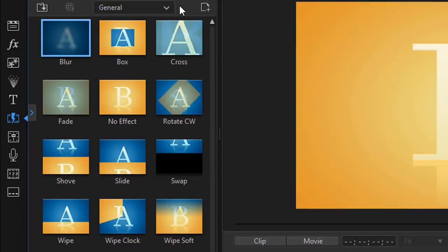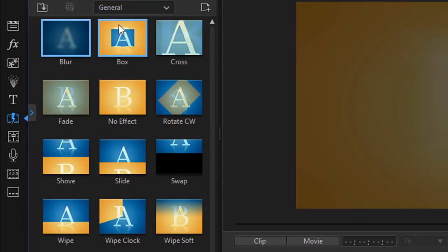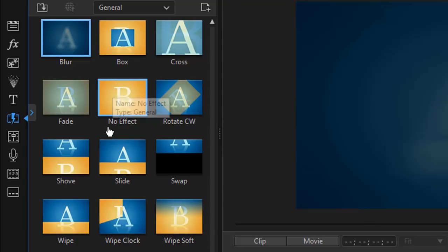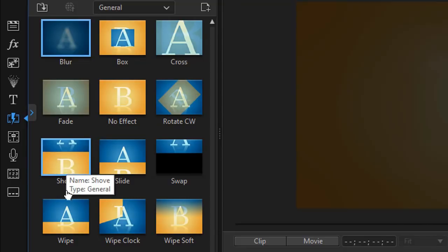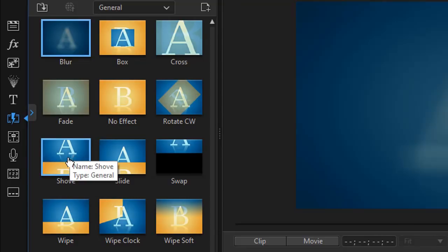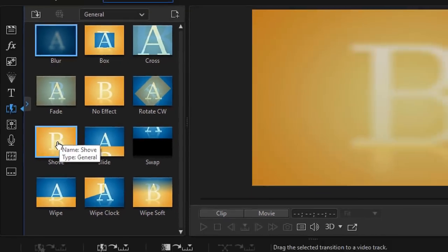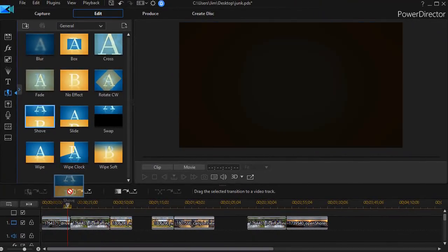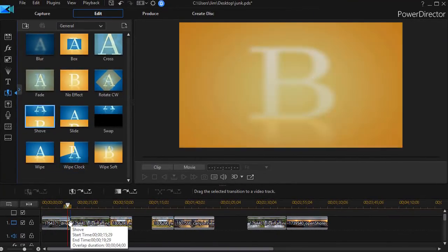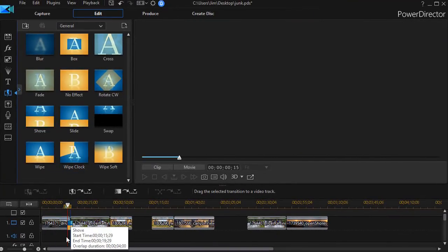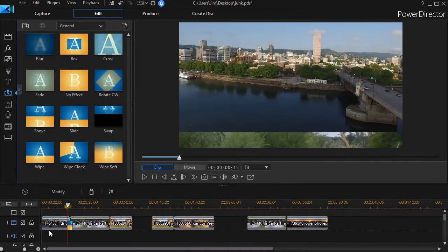In the general category, there are a couple that are pretty common. Let's first look at shove. I'm going to drag that down and drop it between the first two clips.